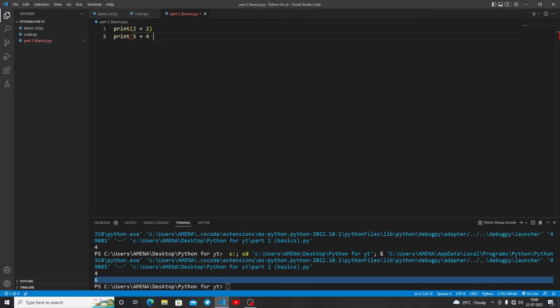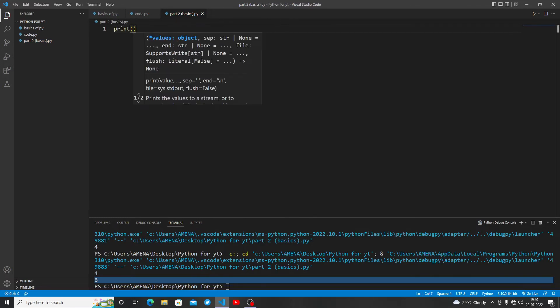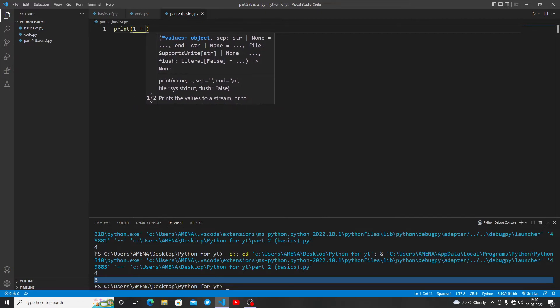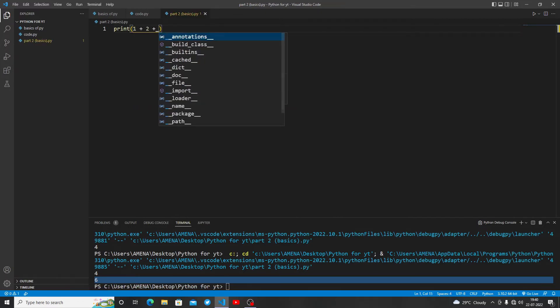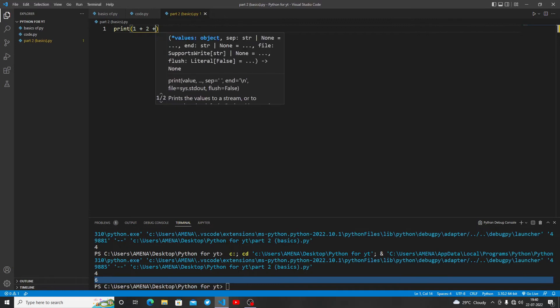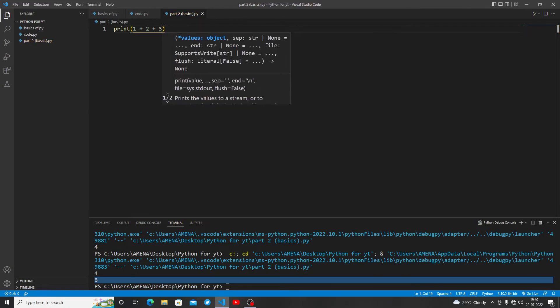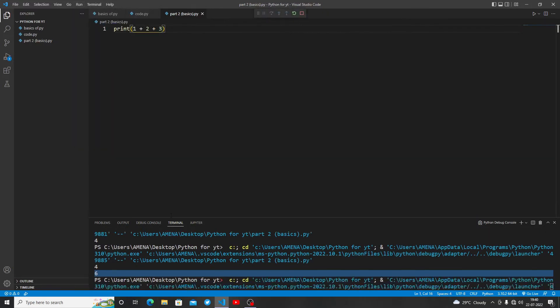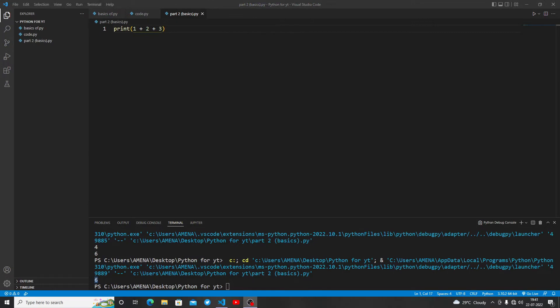Let me ask you a question. What does this code output? Let me write the code: 1+2+3. Let's run it. We are getting 6. Let's see the next one.